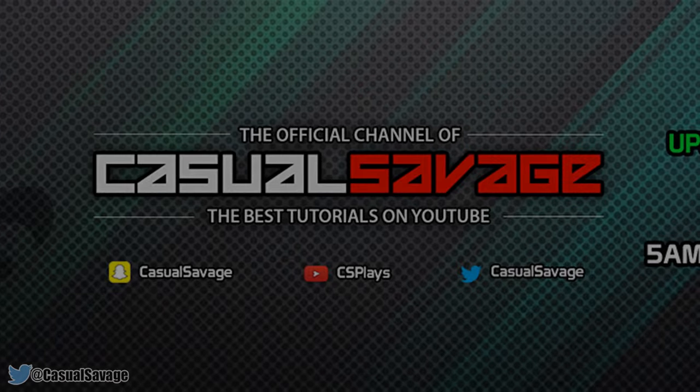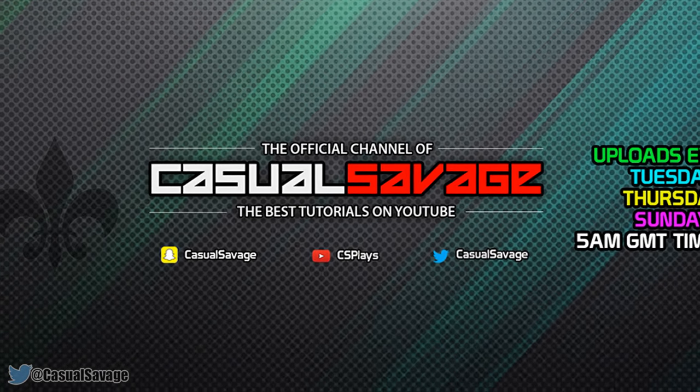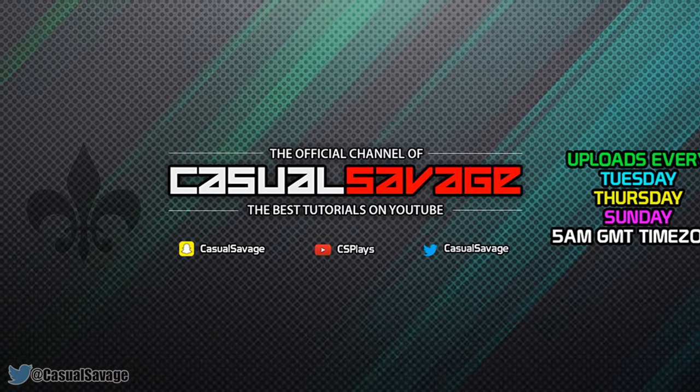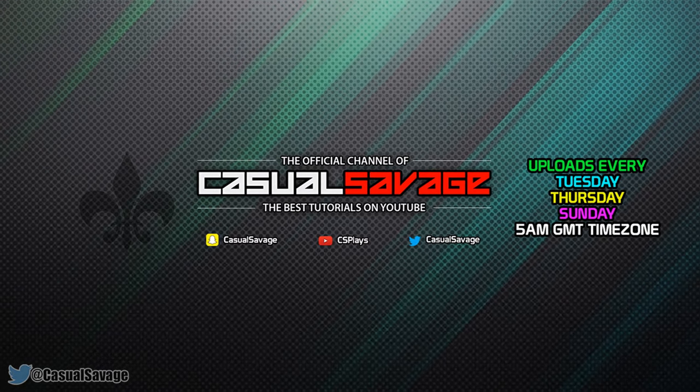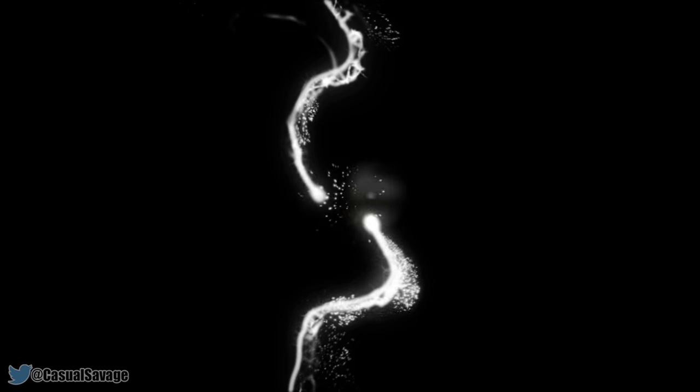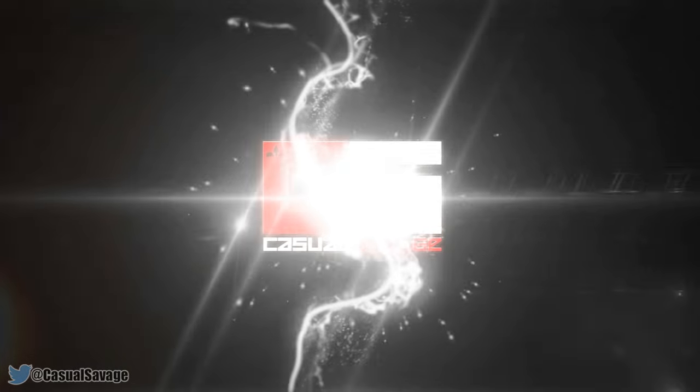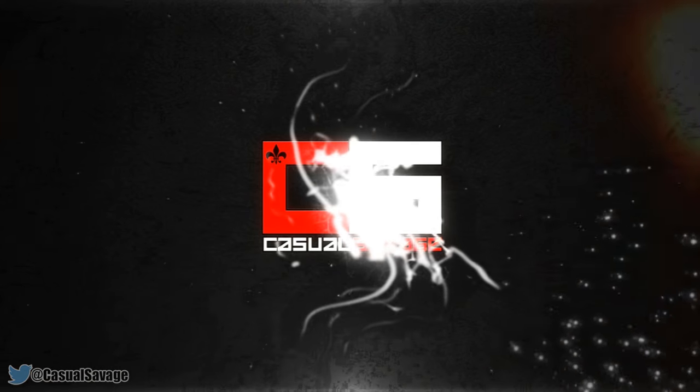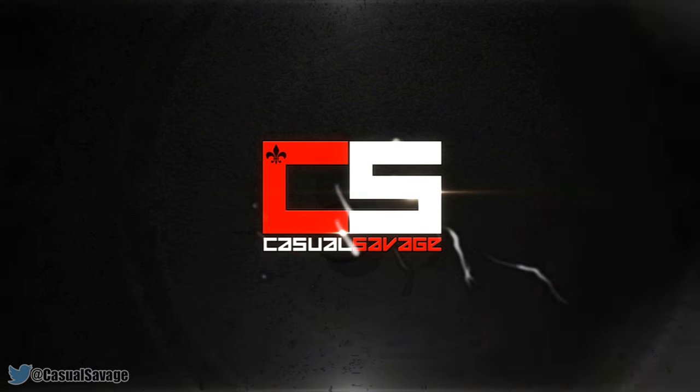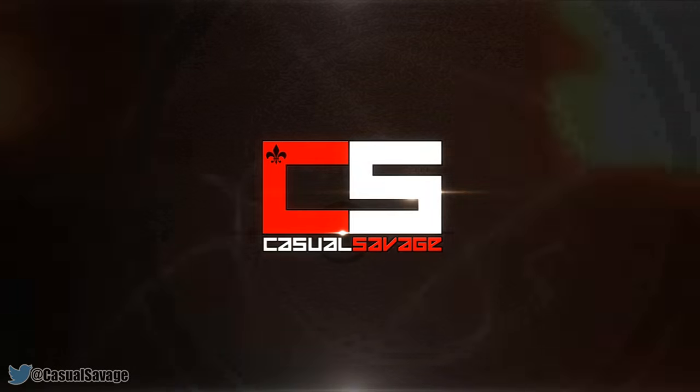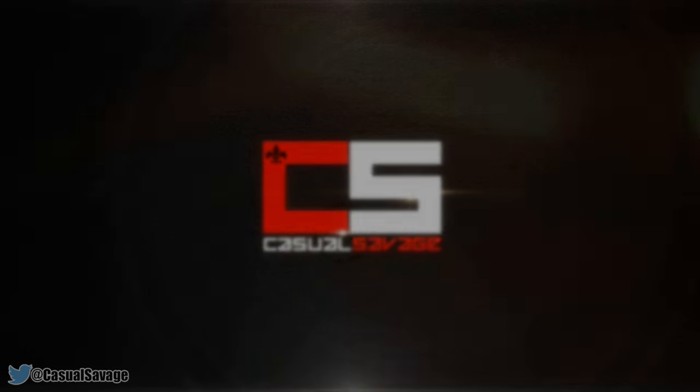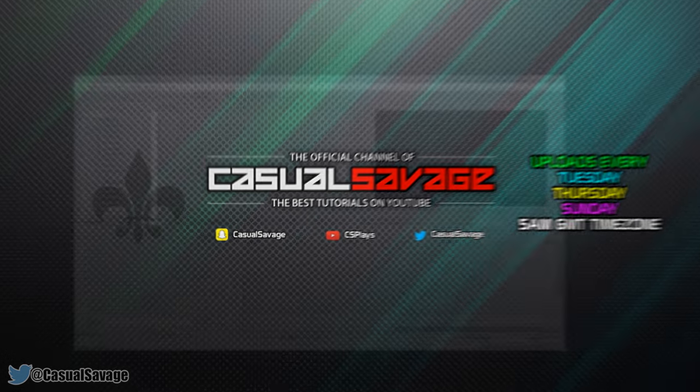What is going on guys, Casual Savage here, and in this video I'm going to be showing you an HD small file size render. Now just before I get into this video, if you would like to request a tutorial then be sure to leave it in the comments below or ask me on Twitter.